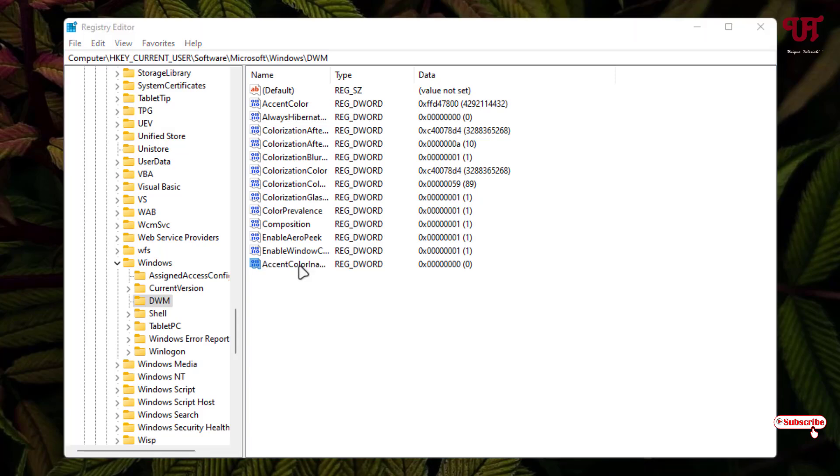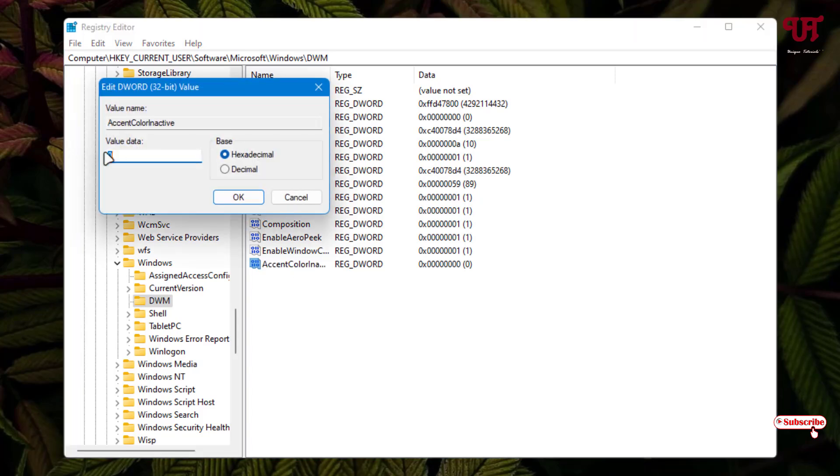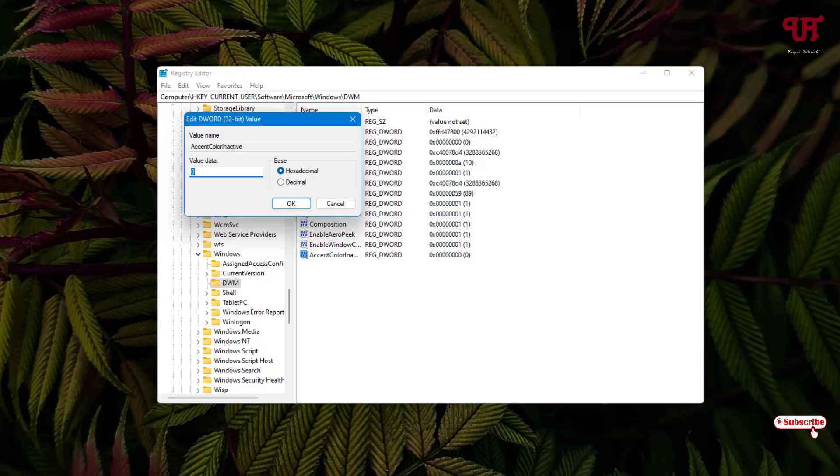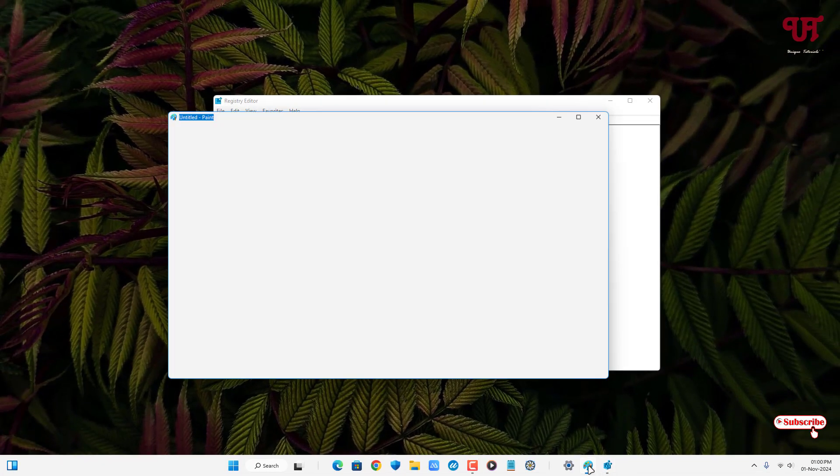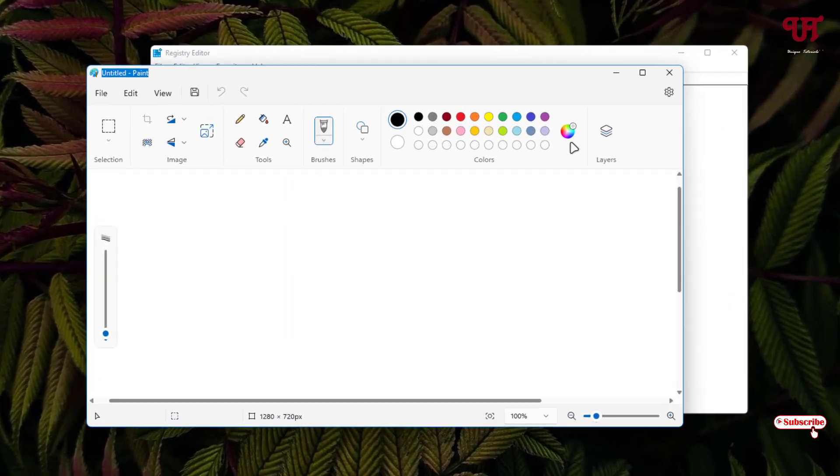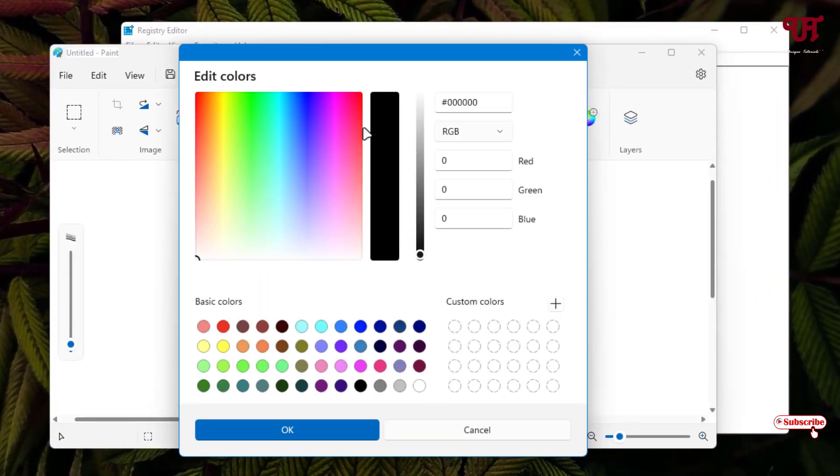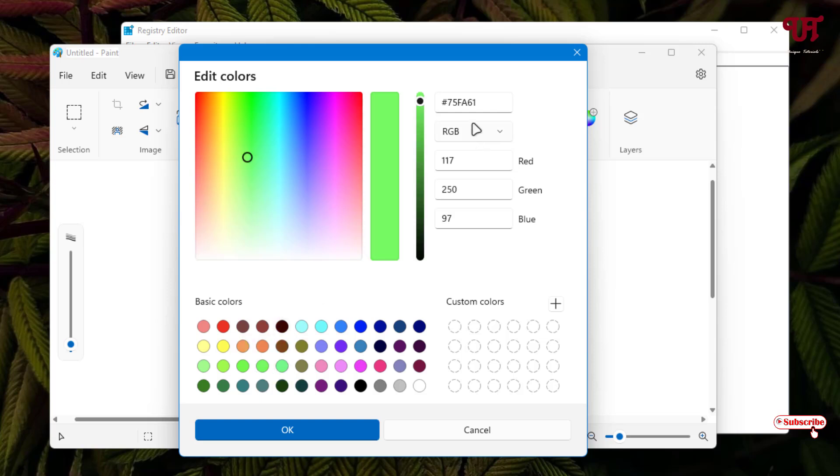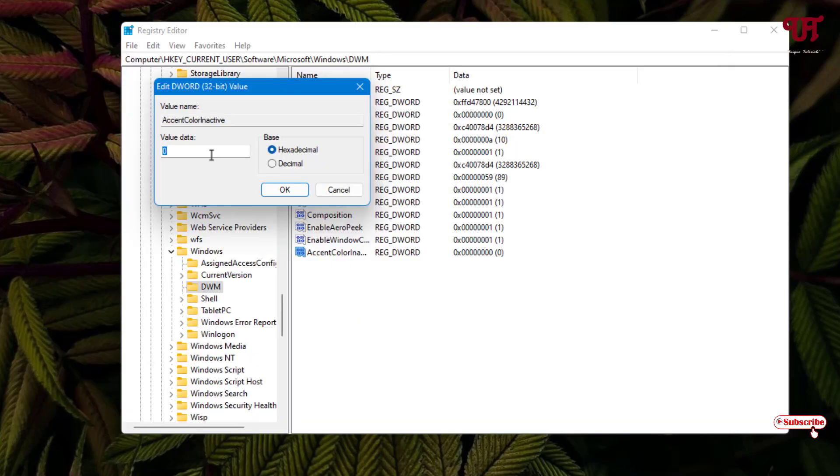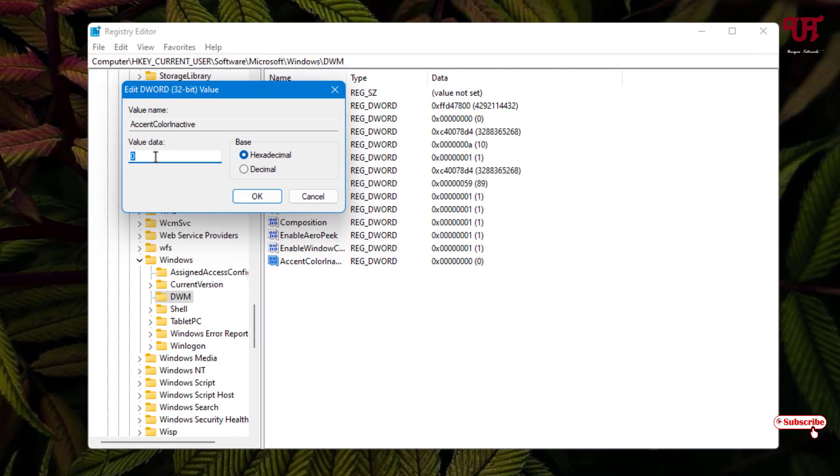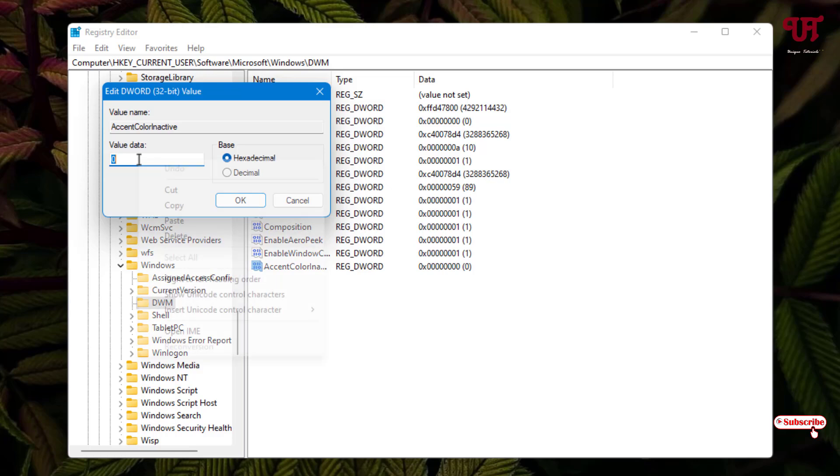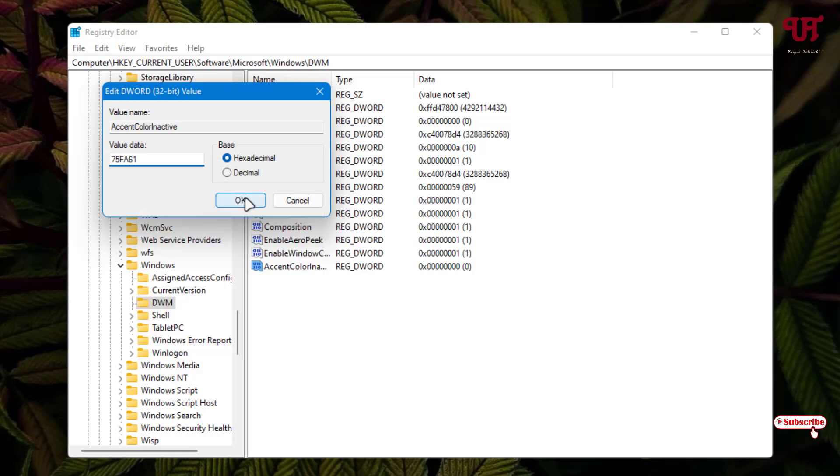Double-click on it. Here you need to add a value data. Open the Paint software and click on Edit Colors. You can select any color you want. Say I want this light green color. You can see above the value of this light green color. Copy it and paste it in the Value Data field. Click OK.